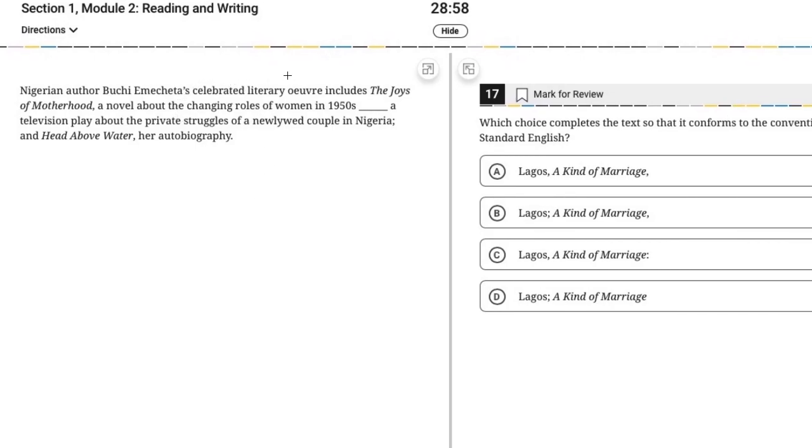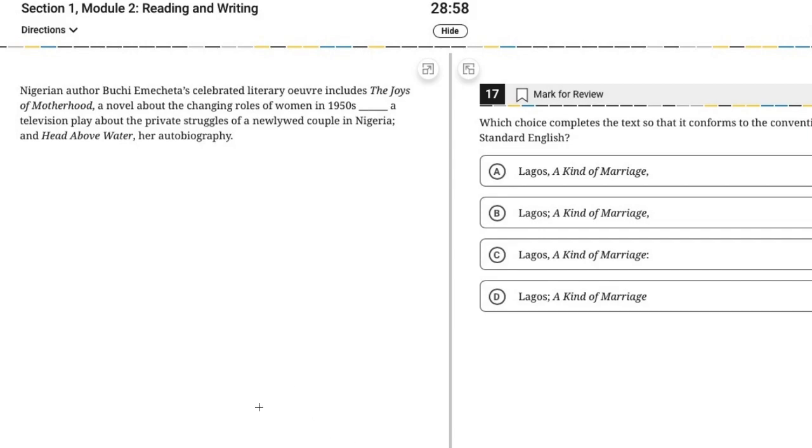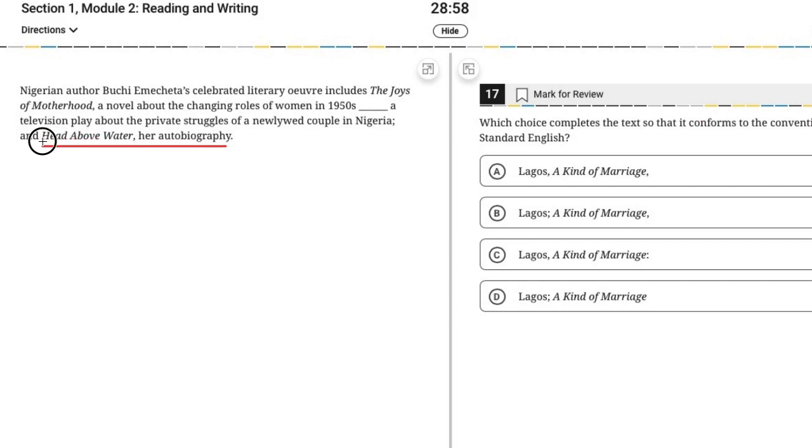Let's see what we have here. So Nigerian author so and so's celebrated literary catalog includes the joys of motherhood, a novel about the changing roles of women in 1950s, a television play. So we can easily get lost if we focus too much on that portion that includes the blank. So again, what we'll do is start at the end, because that way we can see the basic form of what's being listed. And what do we see here? Head above water, her autobiography. So we have a title of a book and a brief description of it.